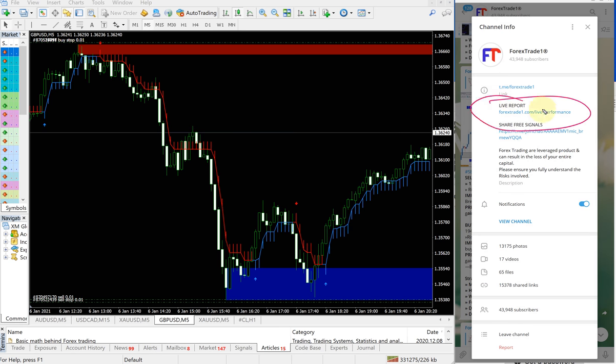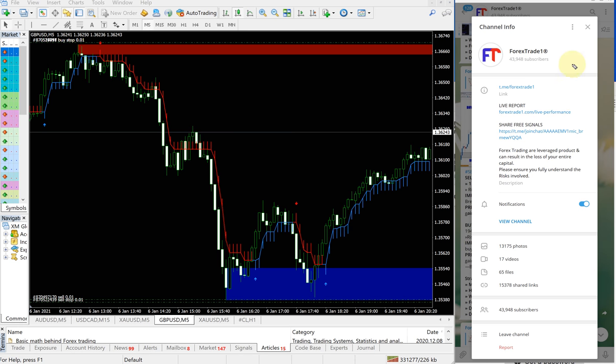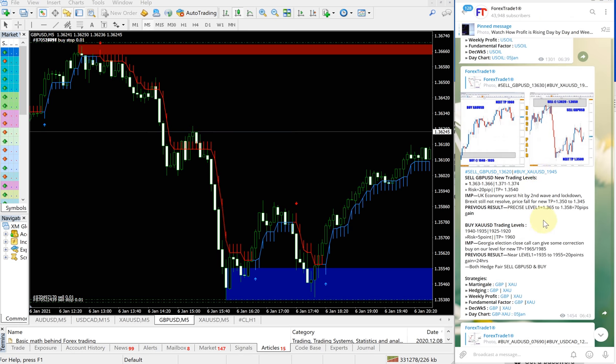Forextrade1.com/live-performance. This is the direct link to our performance. Please check on that.